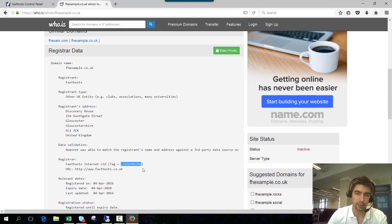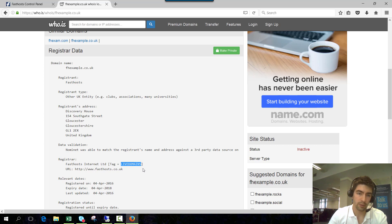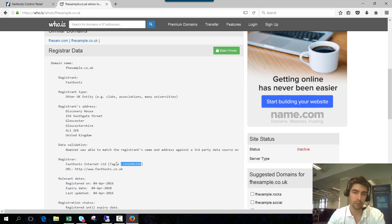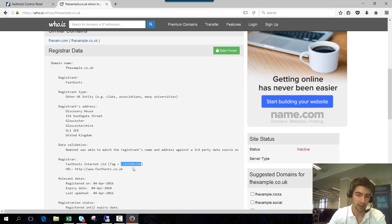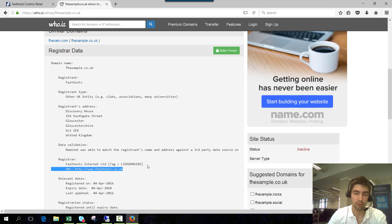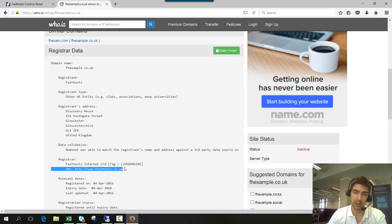If you update your IPS tag through the Fasthosts control panel you won't be able to check any further information through there because it will have been removed from your account. So you do a whois lookup on the domain and you'll be able to see if the IPS tag has actually changed. If it hasn't, contact your new provider and just check with them that they have accepted the transfer.